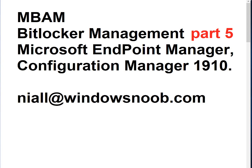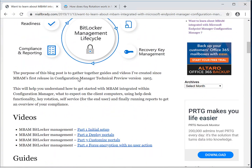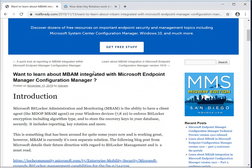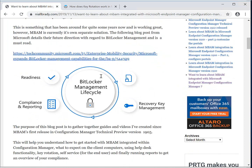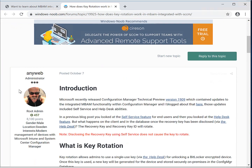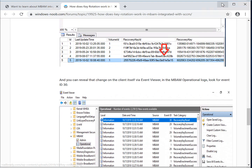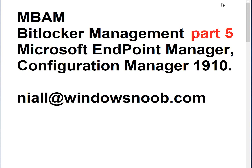This video is going to be short and we're going to talk about key rotation — but what is key rotation exactly? I'm going to point you to a blog post I did called 'Want to learn about MBAM integrated with Microsoft Endpoint Manager Configuration Manager,' which you can find on NiallBrady.com. If you scroll down you'll see a guide called 'How does key rotation work in MBAM integrated with SCCM.' Open that up for details, but this video is going to show you how it works.